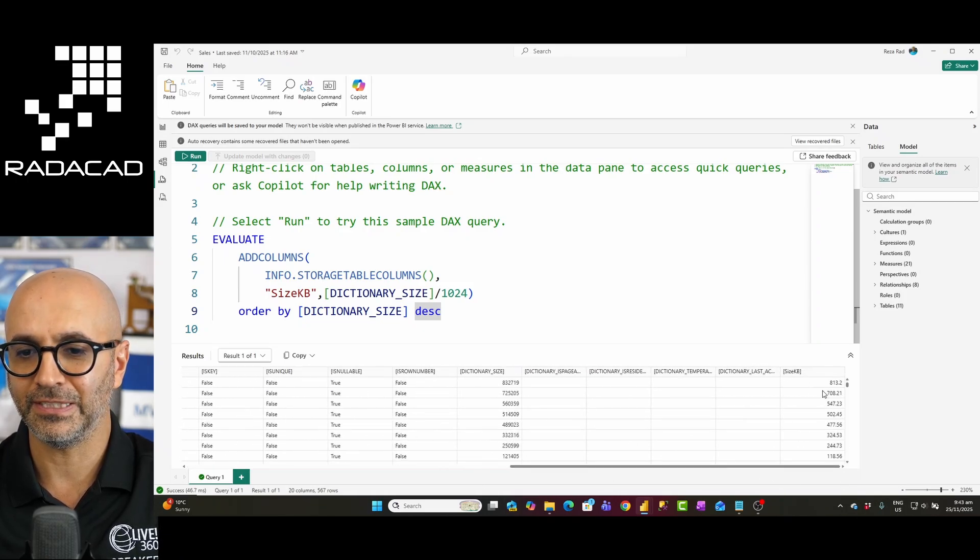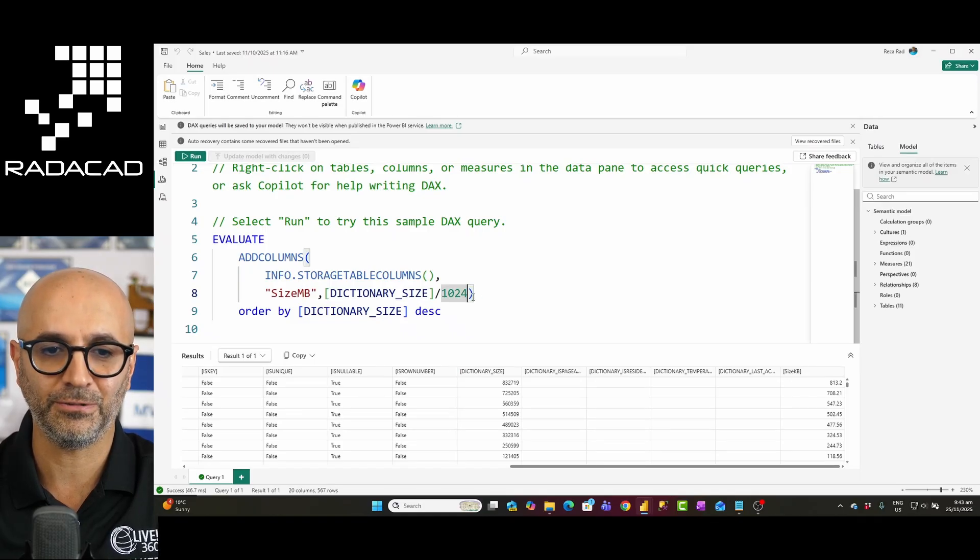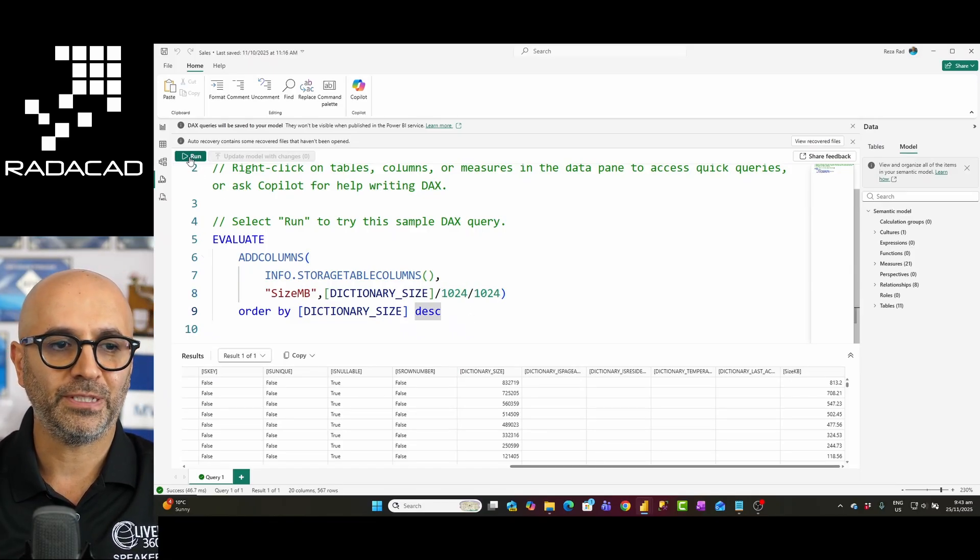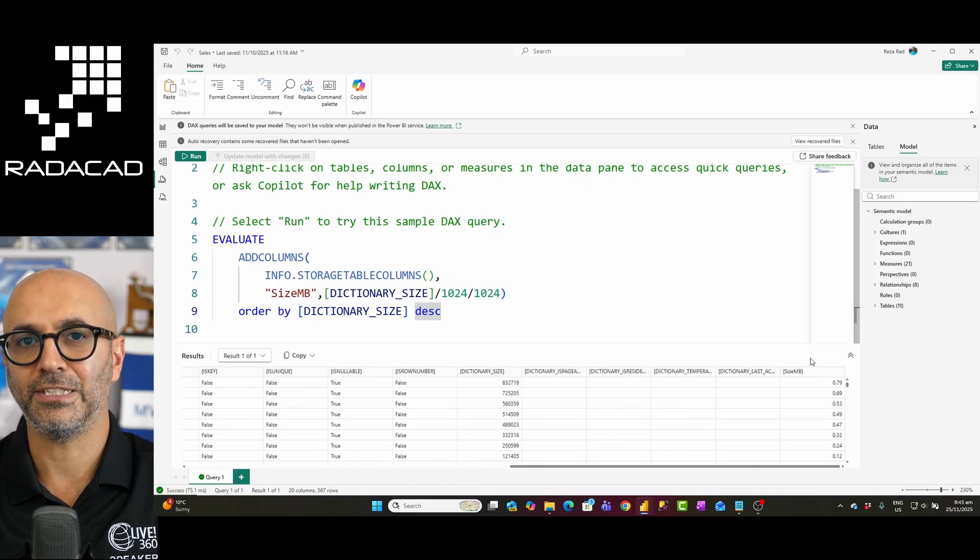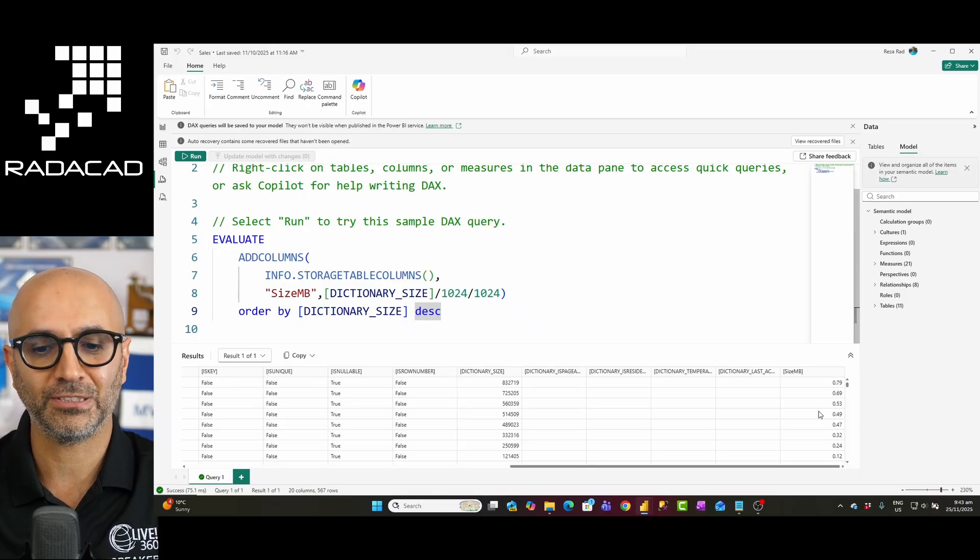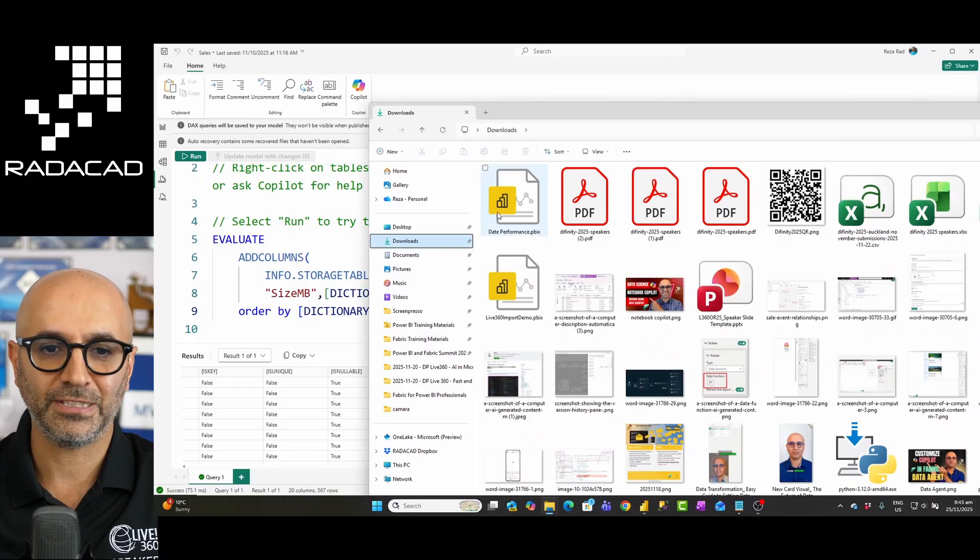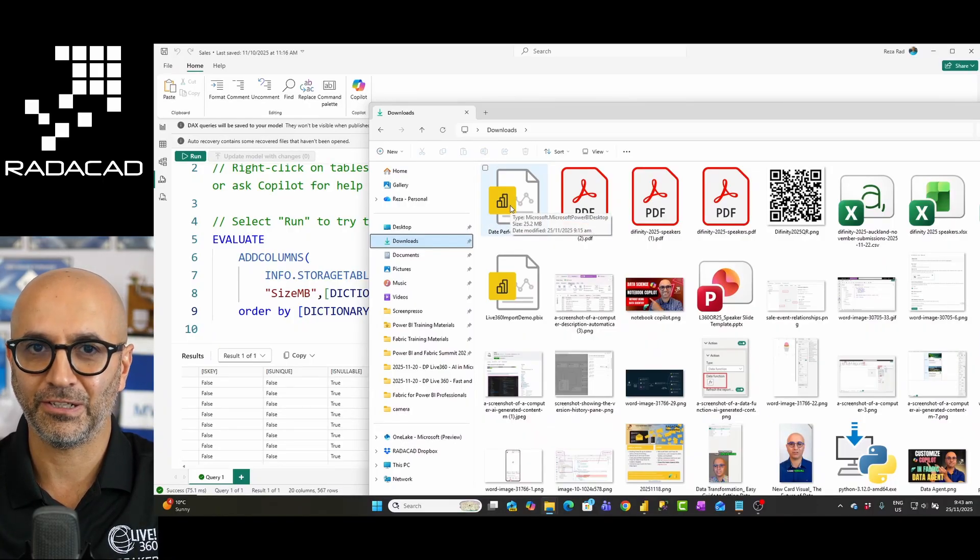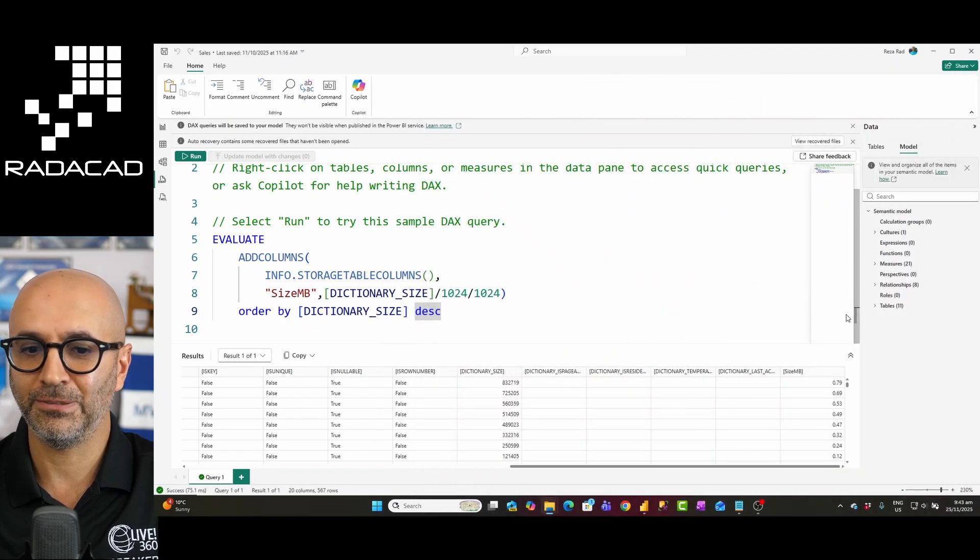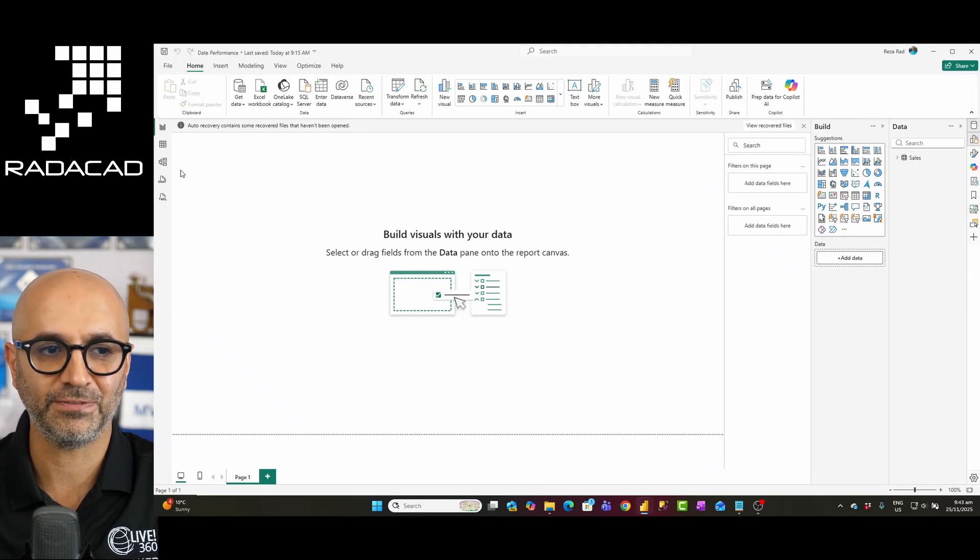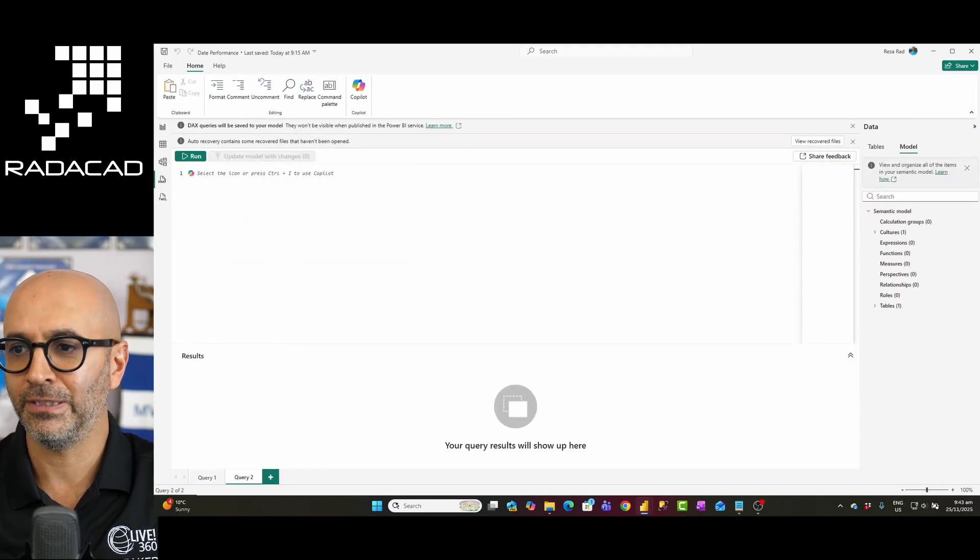So now you can see this is the kilobyte or if I want to have it in megabyte I do this two times and this should give me the size in megabyte which as you can see in this model everything is less than a megabyte. Now let's go and run this on a Power BI semantic model that the size is bigger. So I'll go to this file as you can see it here the date performance file is 25 gigabyte size. I want to find out why it is like that. So I'll go to the Power BI semantic model for that which is this one. I'll go to DAX query view and I'll open this.